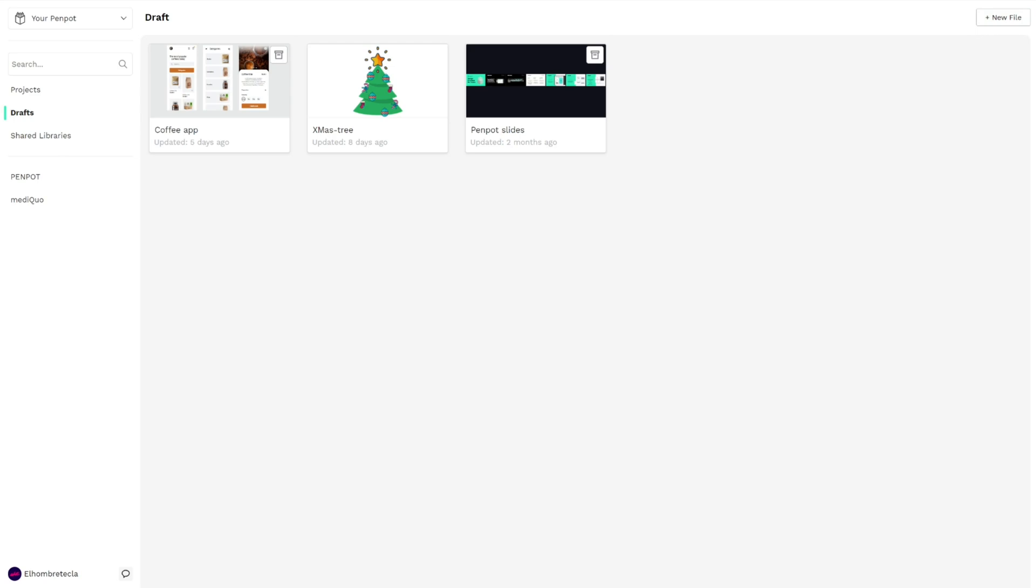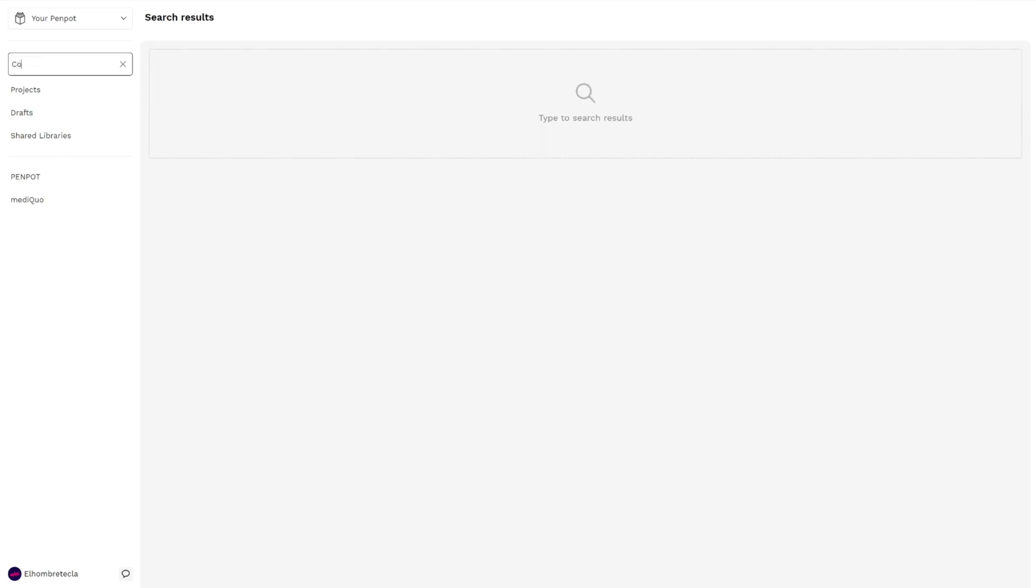Here is the search bar to find files very easily.